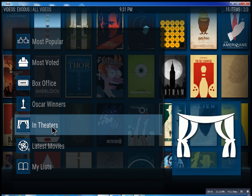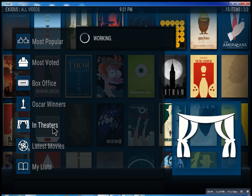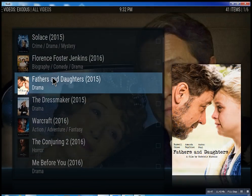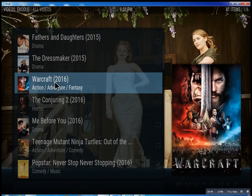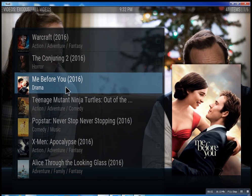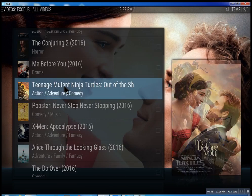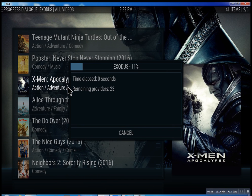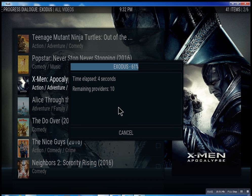And in theaters, which of course means movies that are playing right now. I'll just quickly show you what's going on here. You click on it and then you have all these different movies — some will be there, some might not be there just yet, but they're set up to be there. We'll just click on X-Men: Apocalypse real quick, and what it does is it scans for the feeds and the streams.